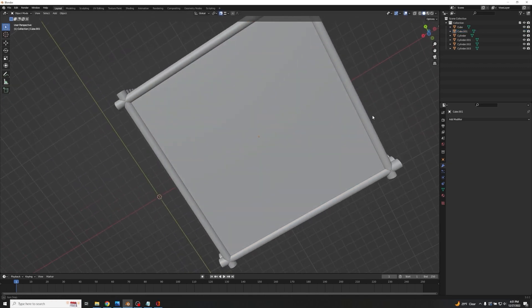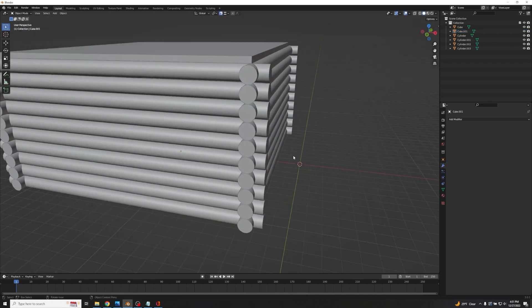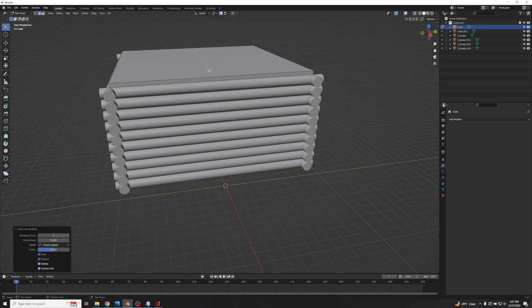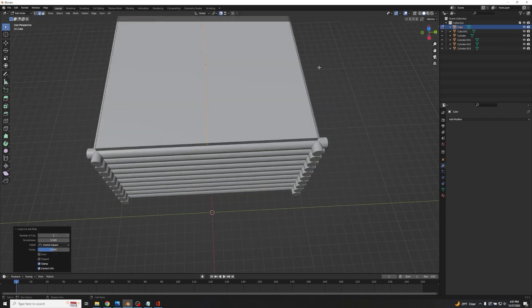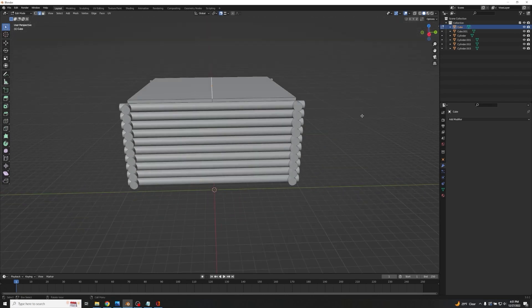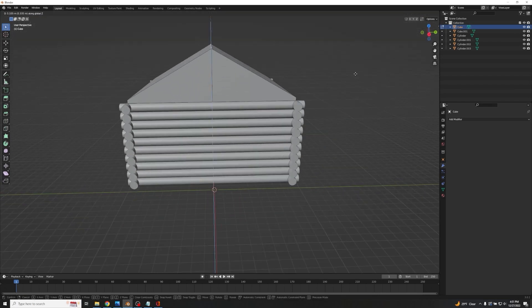With the floor placed, go back to the roof, into Edit Mode, and add a loop cut with Ctrl+R. Left-click then right-click to drop it dead center. Press 2 for edge selection mode, grab this center edge, and go G+Z to bring it up until we have a nice roof shape. We need to add some edges to it.